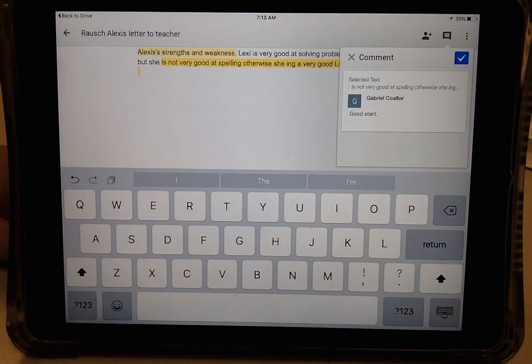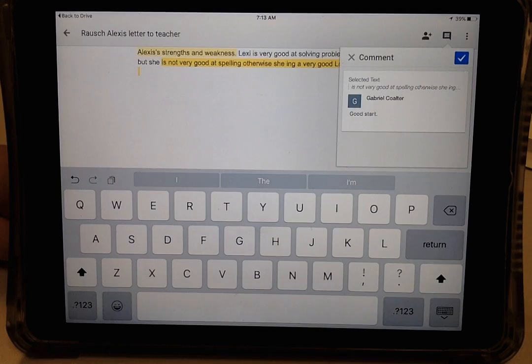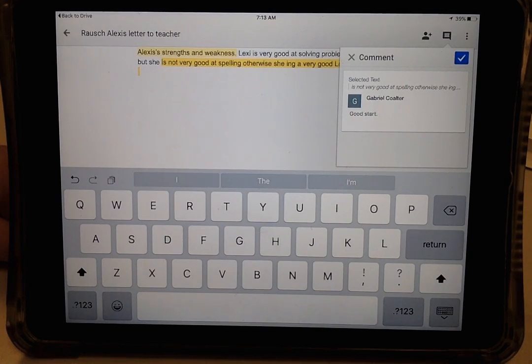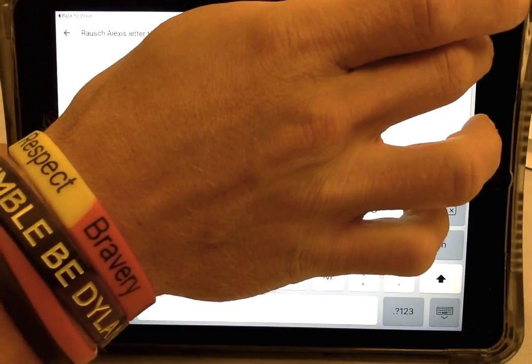I hope this was helpful, and always check back if you need reminders on how to do certain things using Google Docs. Thanks.